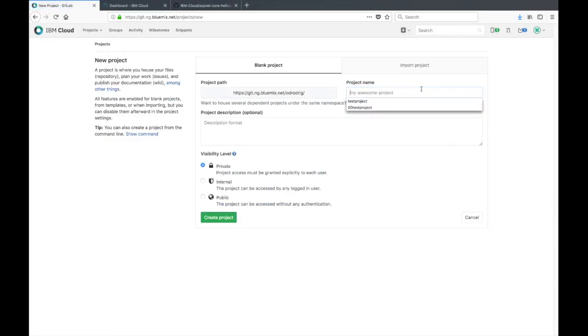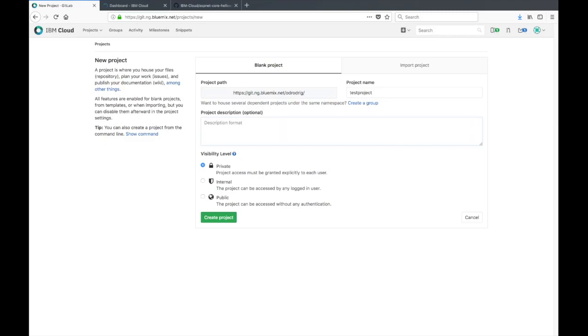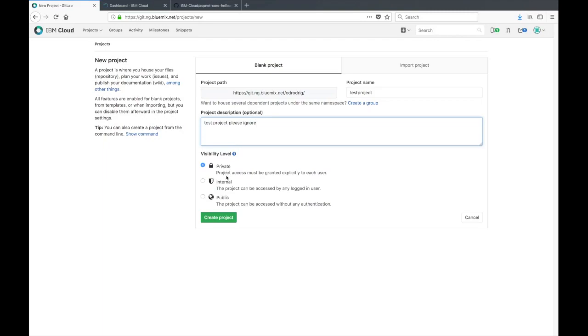I'll give this a simple name like test project. Then you can even add a description if you'd like. Test project please ignore. By default the repos are private, however you can change this if you wish. I'll leave it private for now and then we'll just create project.